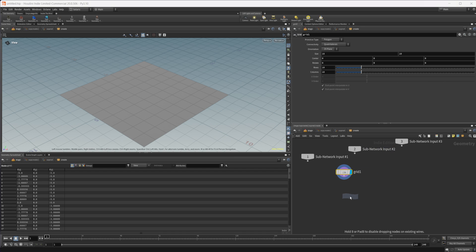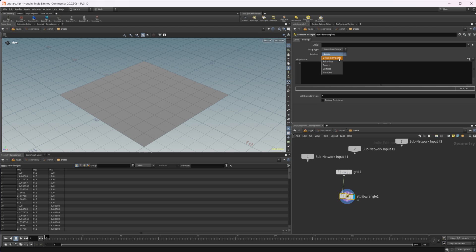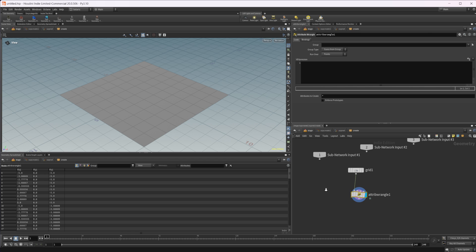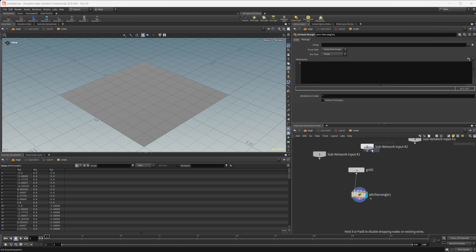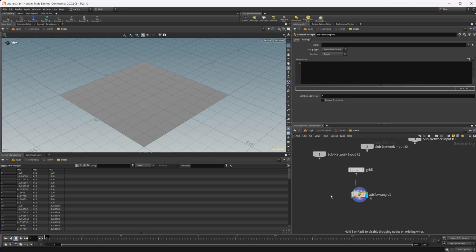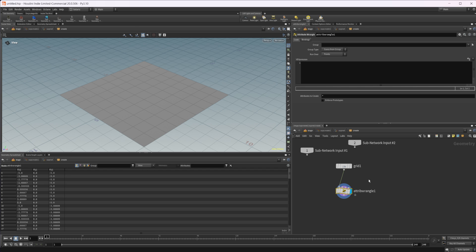These are all just basically presets. If I drop down the attribute wrangle, we have the ability to run over whatever we want - detail, primitives, points, vertices. If I drop down a detail wrangle, you see it's set to run over detail, whereas the attribute wrangle is set to run over points by default. So it's just kind of meant to save you a little bit of time, but it's not really anything different.